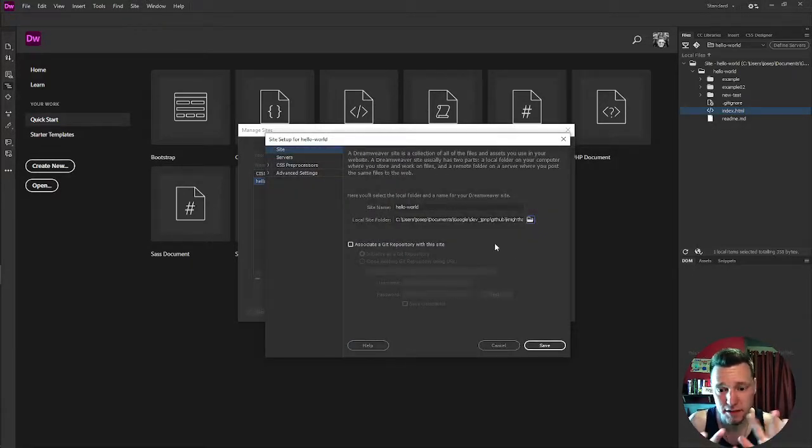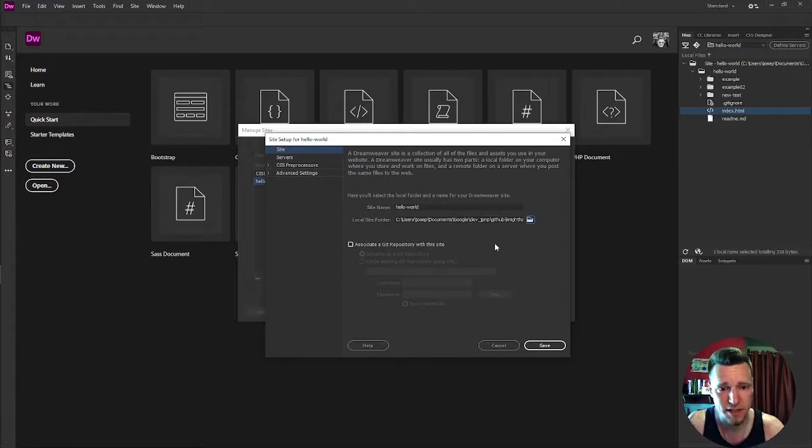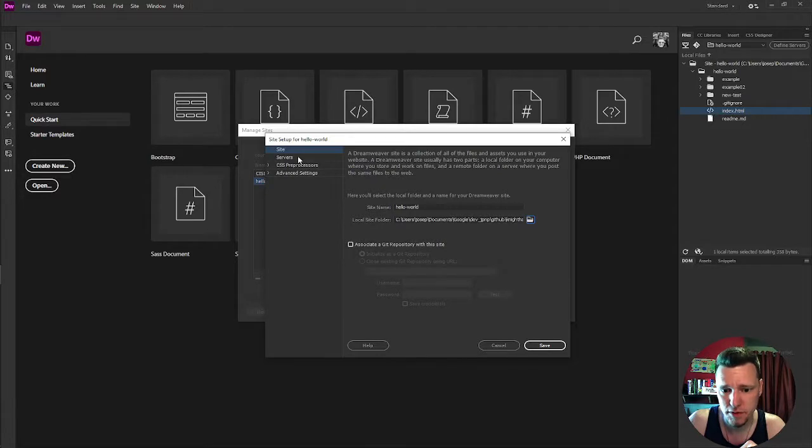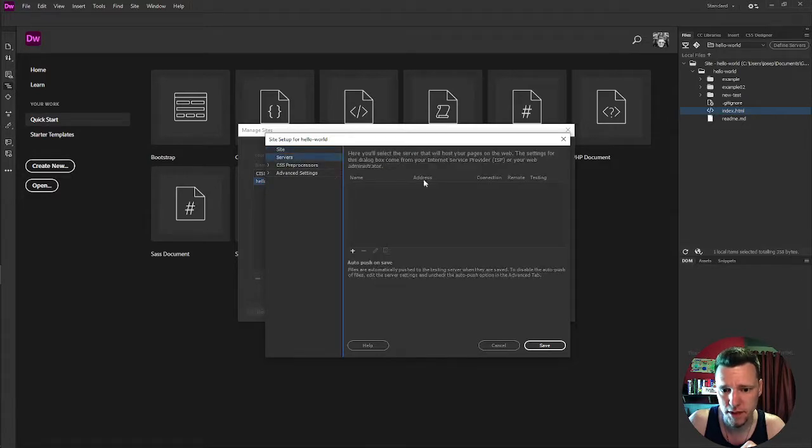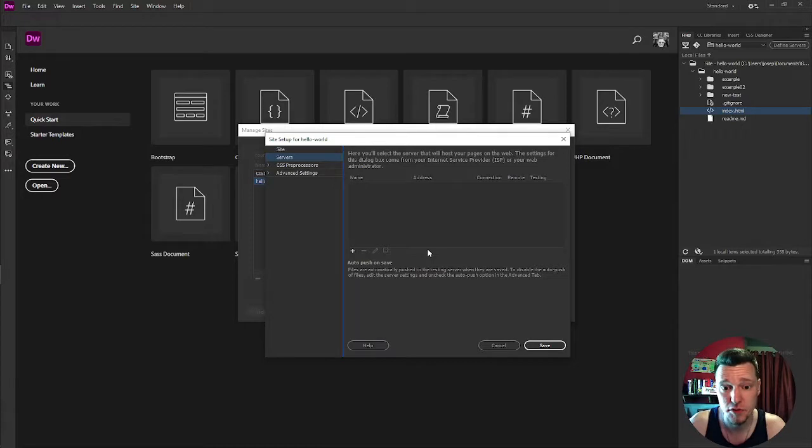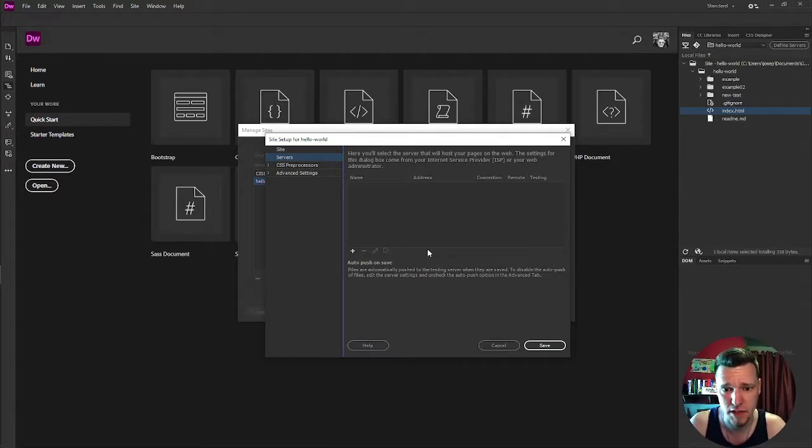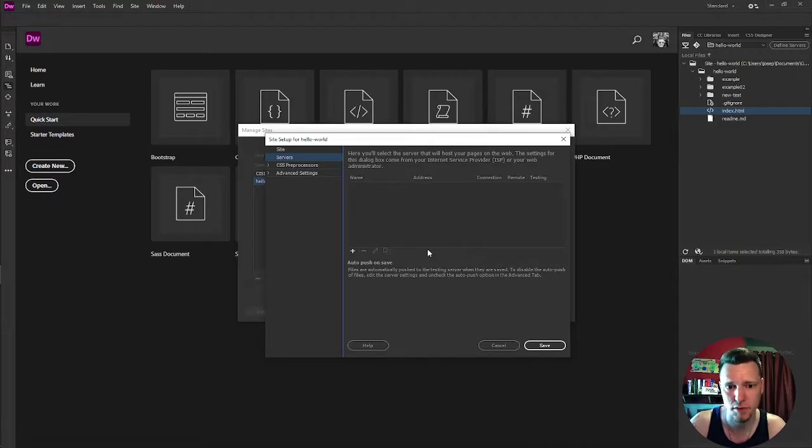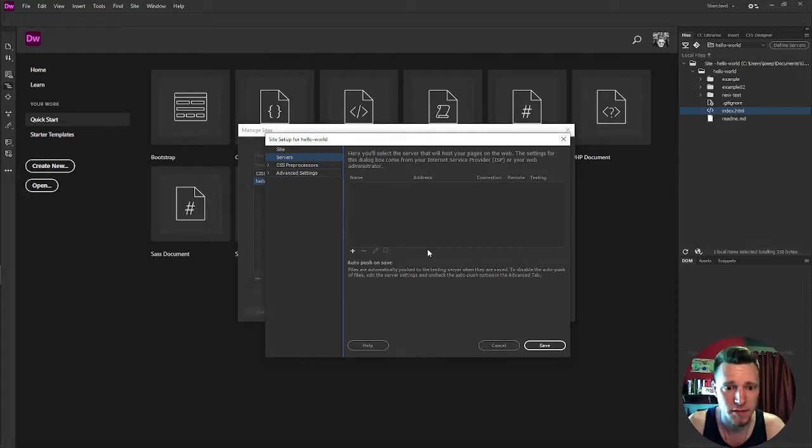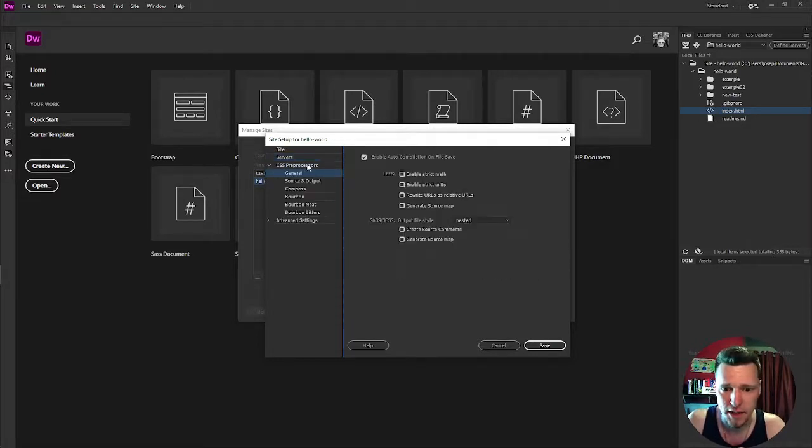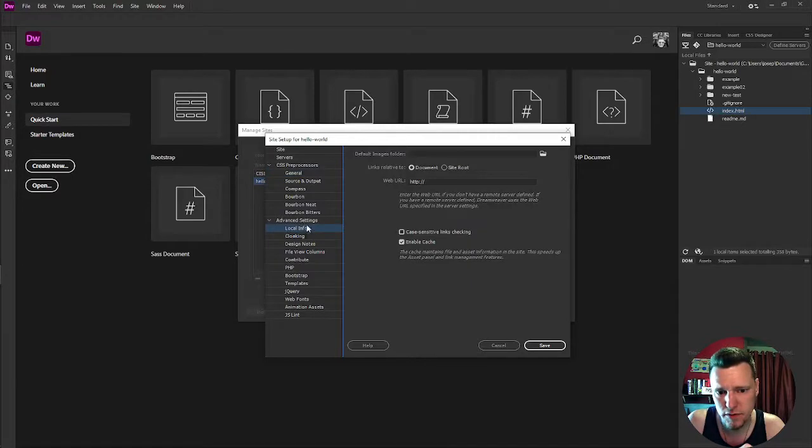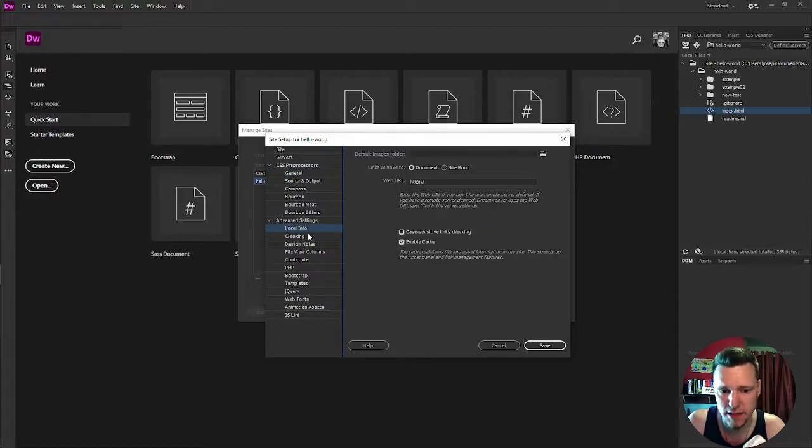And there's a lot of settings available on Dreamweaver. This is all I'm setting, we can set up some servers. We can set up a testing server and set up a remote server and we can automatically FTP, use file transfer protocol, we can automatically upload our pages to that. If I was using a more traditional server, I would do that. We can set up CSS preprocessors, we can do a lot of advanced settings.